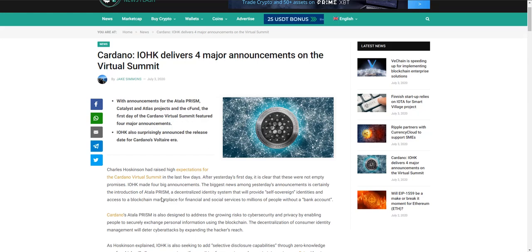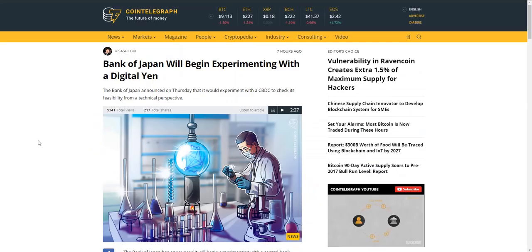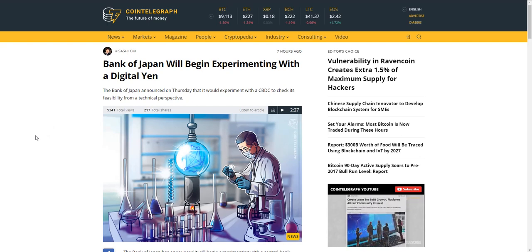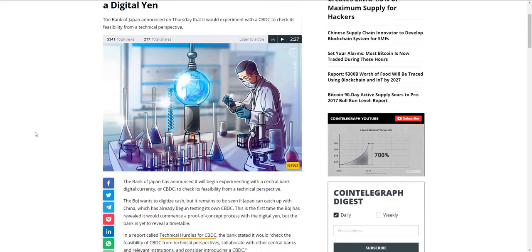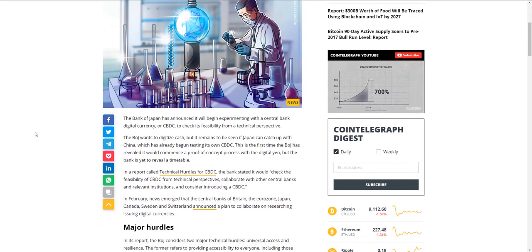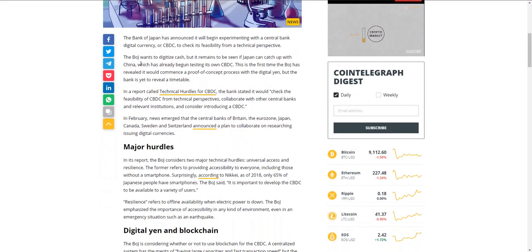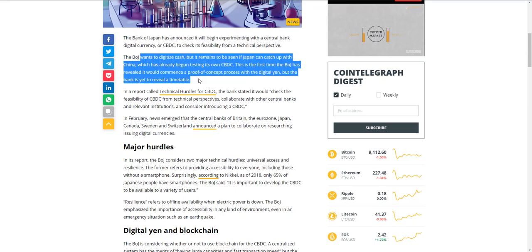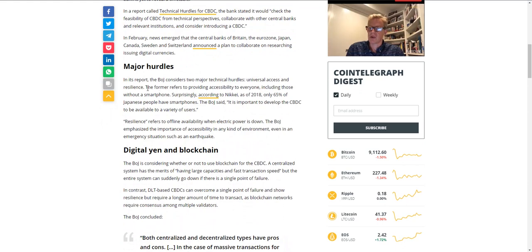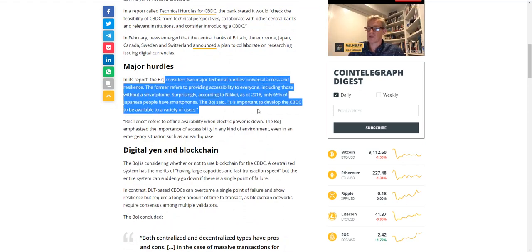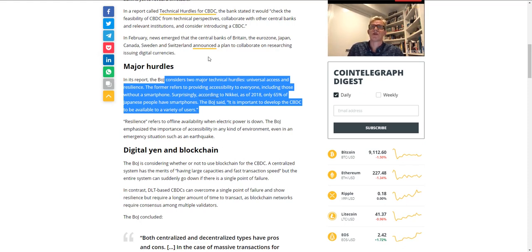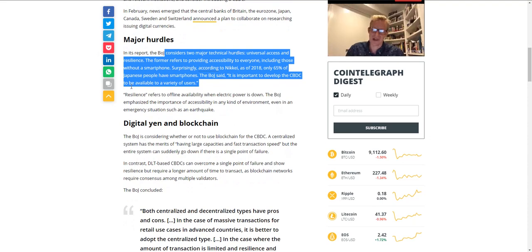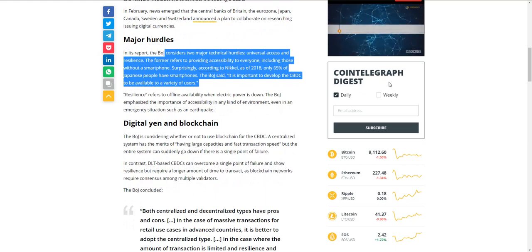Let's jump over and talk about Japan. They're trying to catch up to China with their own digital currency. Bank of Japan announced yesterday that it would be experimenting with a central bank digital currency to check its feasibility from a technical perspective. They want to digitize cash but it remains to be seen if they can catch up with China. Major hurdles: universal access and resilience.